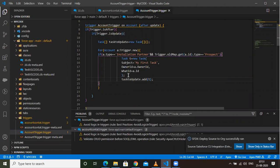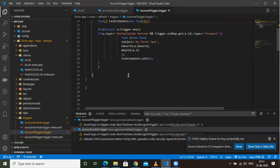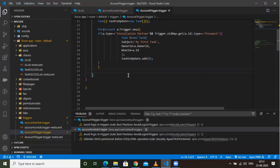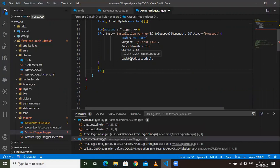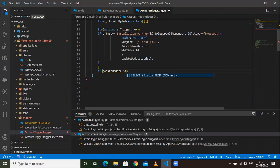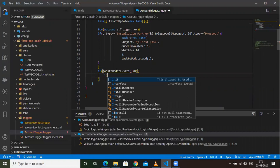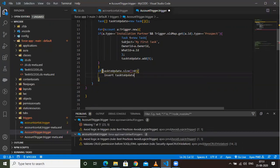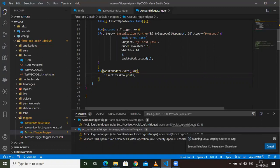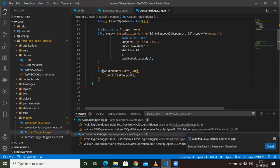As an additional good practice, I want to add a check: if taskToUpdate.size() is greater than zero, then only perform the insert. Let me save it. Done — the trigger is saved successfully.